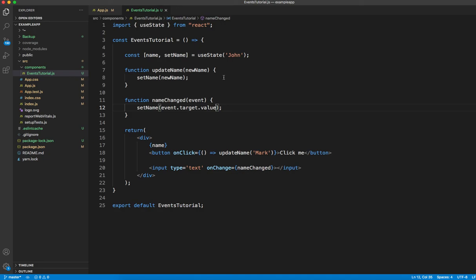To summarize what we discussed in this tutorial: first, the onClick event — how to call a function on a button click; second, how to pass a parameter when calling that function; and third, the onChange event — how to create a text field, capture what the user enters using event.target.value, set it into state, and display it in the UI. I'll come up with the next set of tutorials covering other events. I hope you learned something — please like, share, subscribe, and put a comment. Thanks for watching, see you in the next video.